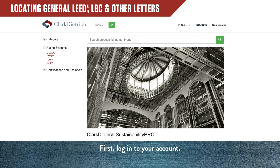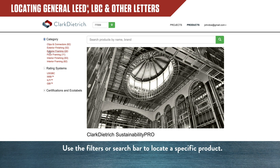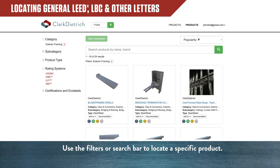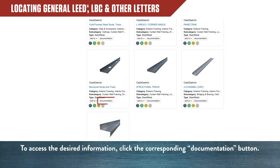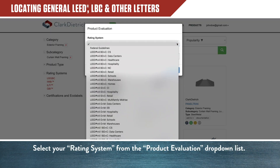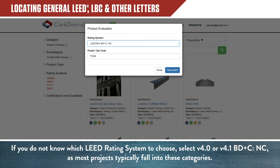To access general LEED, LBC, and other rating system letters with calculations for that system, you must first log in to your account and enter the zip code for your project location. Then you can use filters or the search bar to locate a specific product. Once you've found your desired product, click on that product's documentation button. Select your rating system from the Product Evaluation drop-down list. If you do not know which LEED rating system to choose, select Version 4.0 or Version 4.1 BD+C NC, as most projects typically fall into these categories.